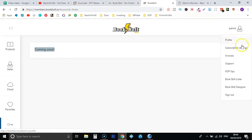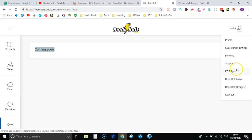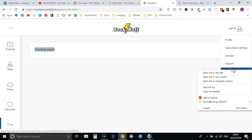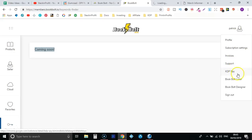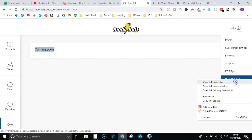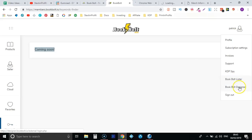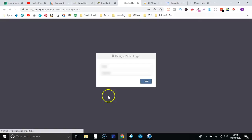Now if we go up here, we have the profile subscription setting, your invoice, support, KDP spy. So let's take a look at that, let's take a look at the bolt lister and the designer as well.